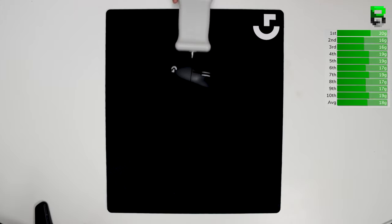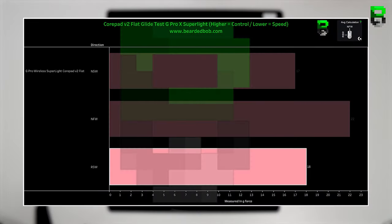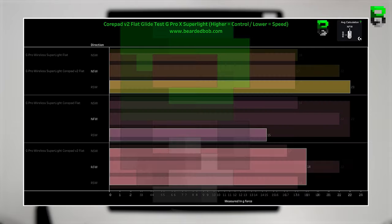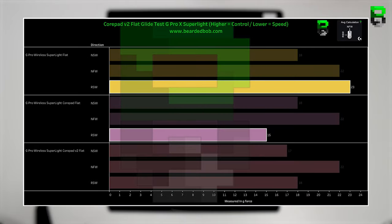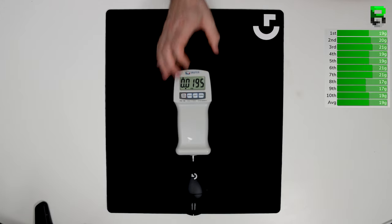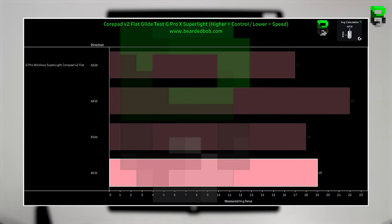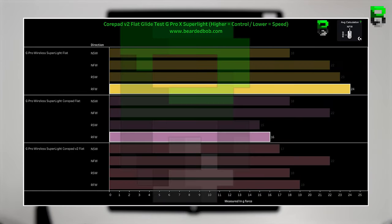Moving into RSW, you can see there's 18 grams. Comparing this to the other ones, the V1s were actually 15 grams, so slightly easier to move there, and the stock were 23. So these are still a faster glide than the stock. The RFW was 19 grams. V1s were 16 grams, which again was quicker, and on stock they're 24 grams, so they are still quicker than stock.